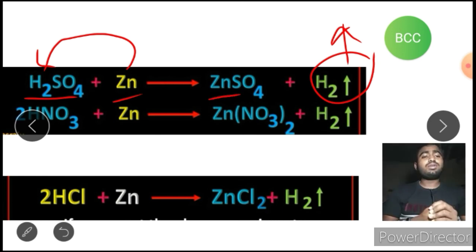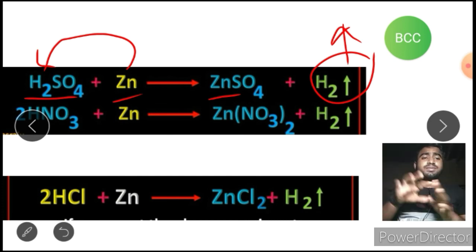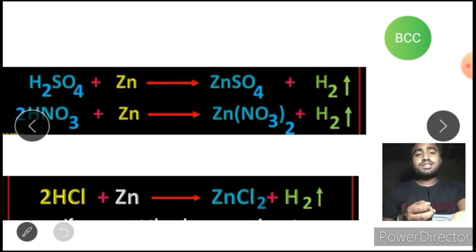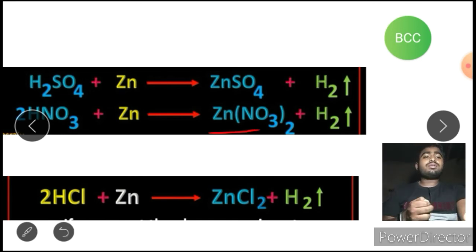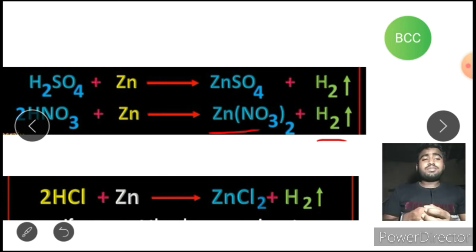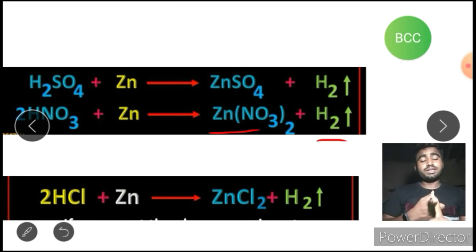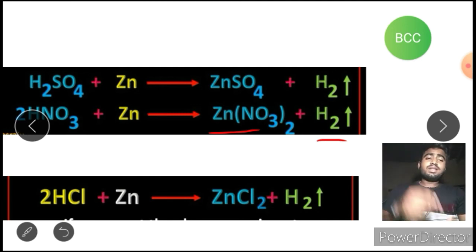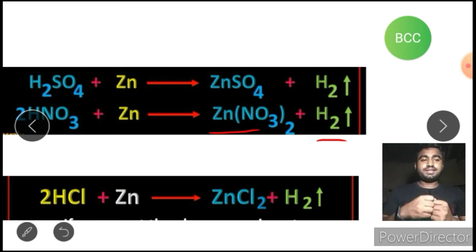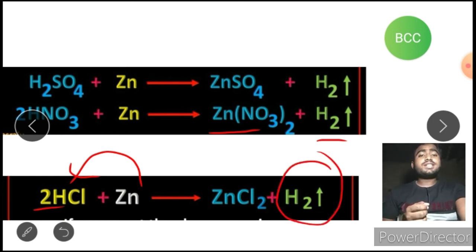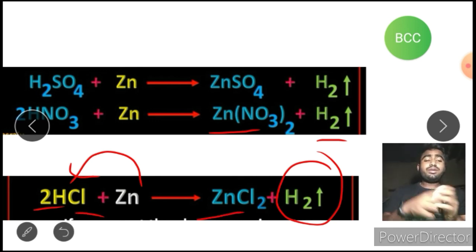HNO3 is going to be nitric acid. Nitric acid is going to give hydrogen and NO3. HNO3 residues are discussed.